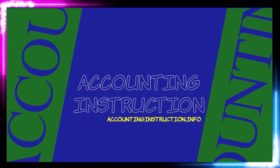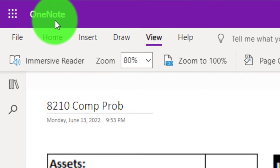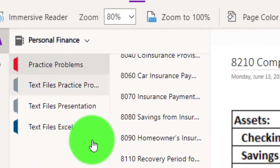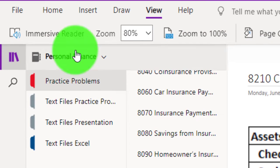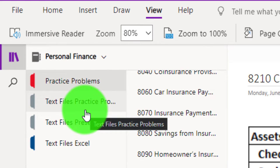Prepare to get financially fit by practicing personal finance. If you have access to OneNote and would like to follow along, we're in the icon on the left-hand side, in the practice problem tab under the 8210 comp prob tab. Also take a look at the immersive reader tools — most practice problems are in the text area with the same name and number, but with transcripts that can be translated into multiple languages and either listened to or read.